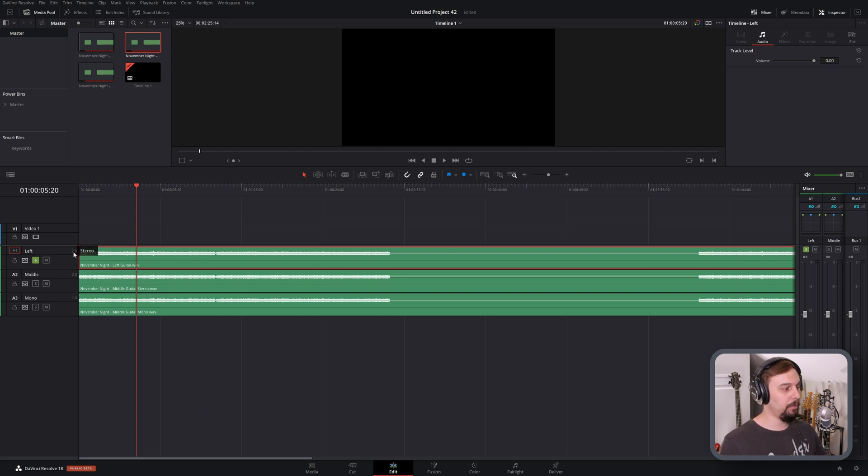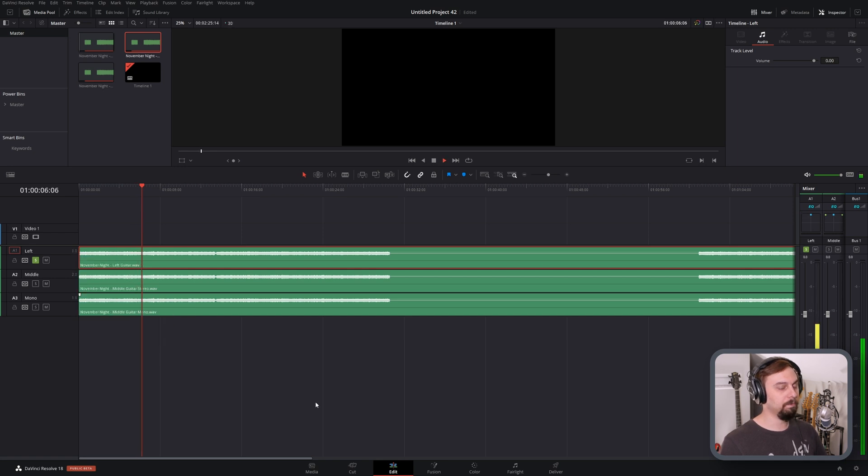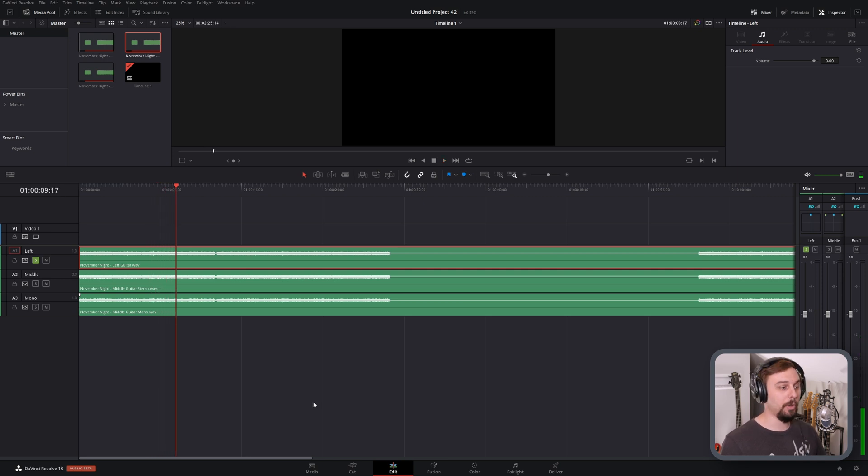Firstly, the easier way, right click up here and change the track type to mono. And now it's coming right down the middle. Easy as that.